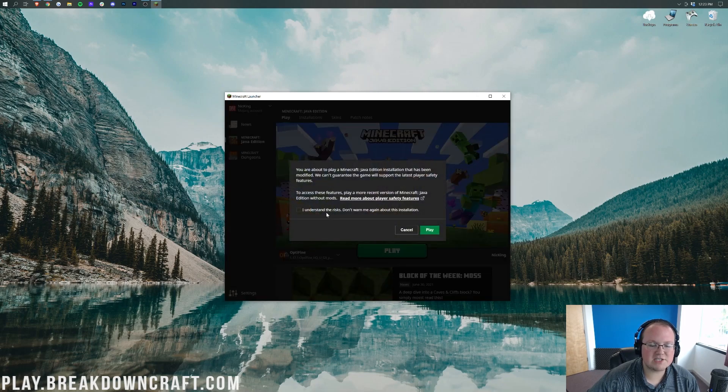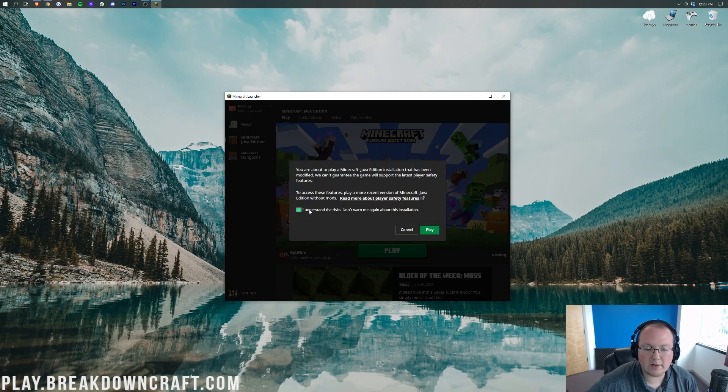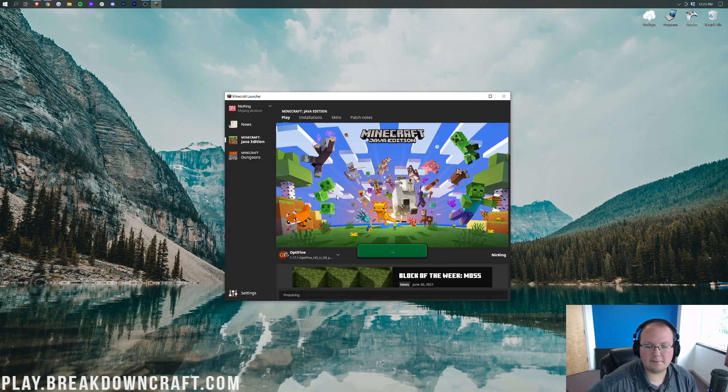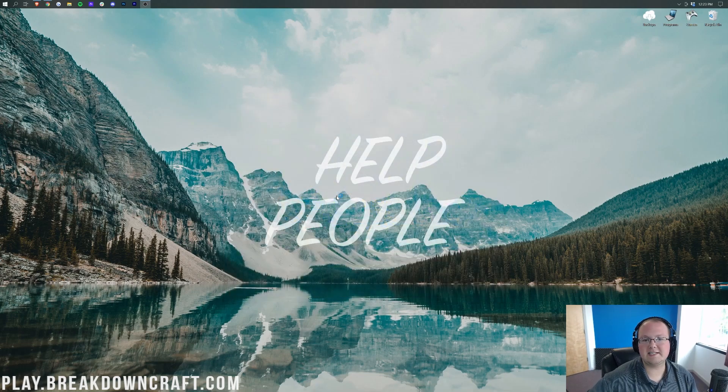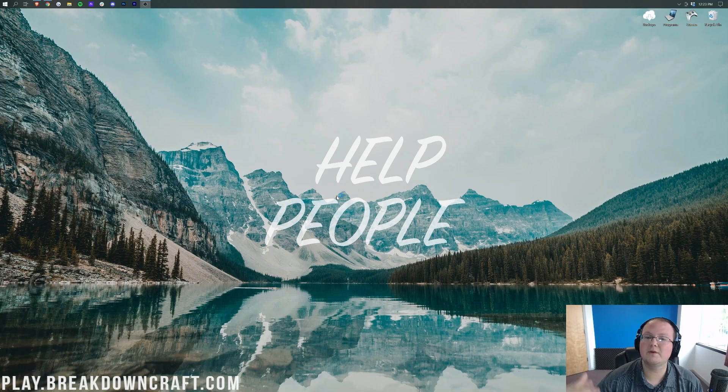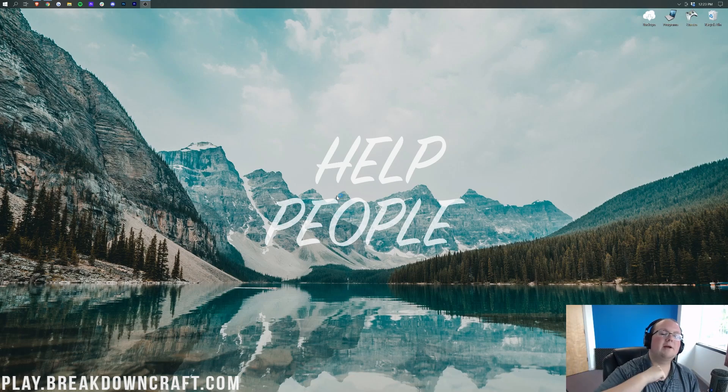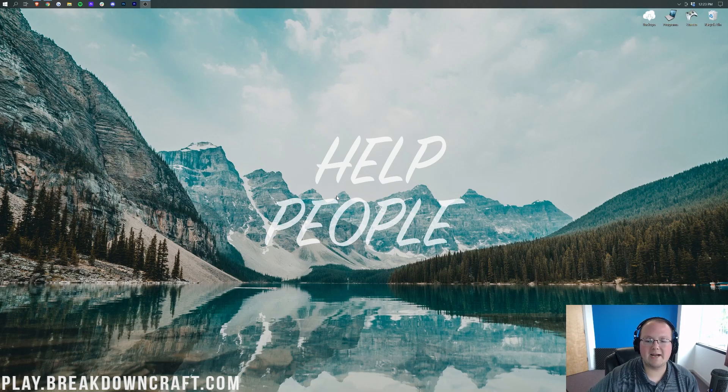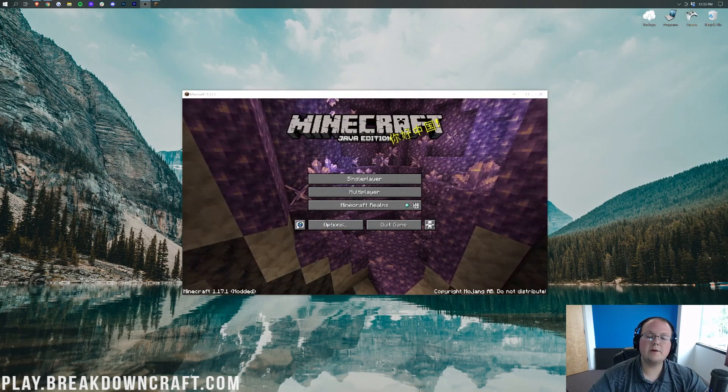If you get this pop-up it's just saying you're about to play modded Minecraft. Are you okay with that? Yes we are, so go ahead and click play. Now Minecraft 1.17.1 is going to open up with OptiFine. I'm going to do a quick jump cut and I'll meet you once we are on the Minecraft main menu.